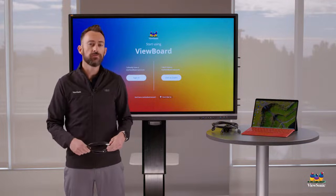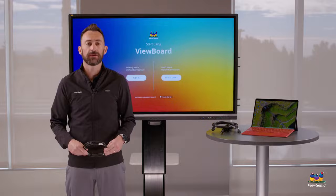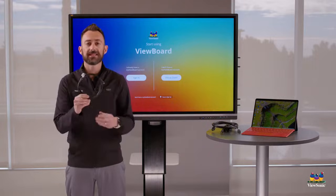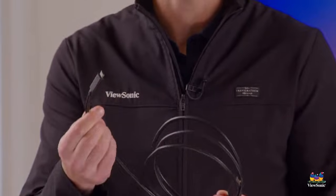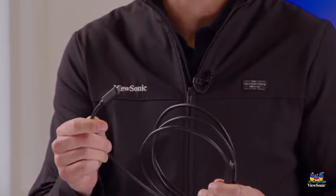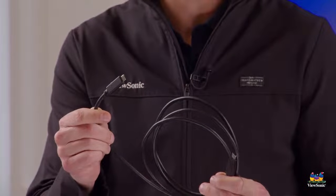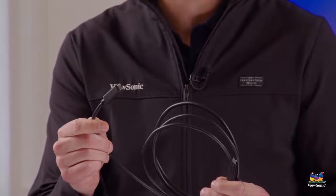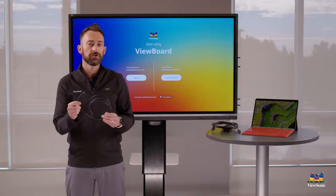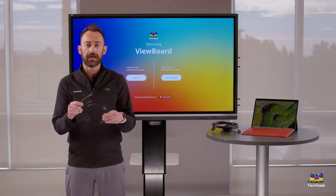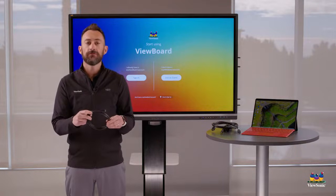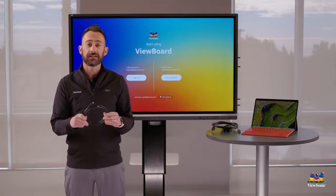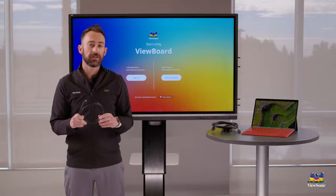Now, your ViewBoard will come with some cables. One of them is this cable. This is what we call a USB-C cable. A USB-C cable allows us to connect our laptop to the board using one cable. This will do audio, video, touch, and it will actually charge your laptop.